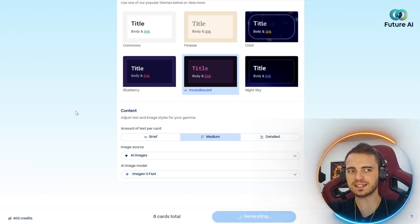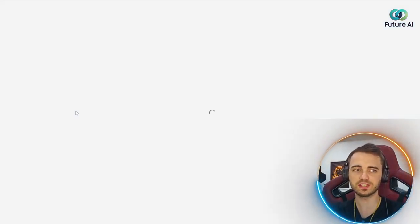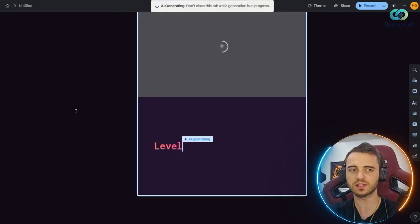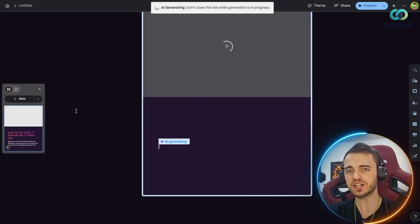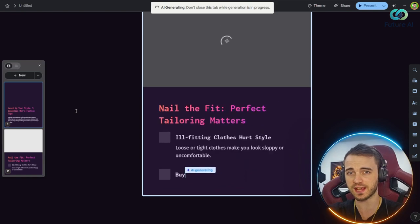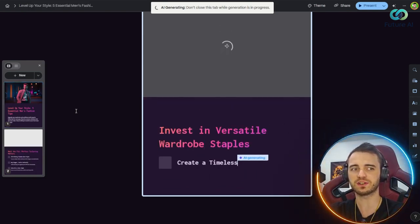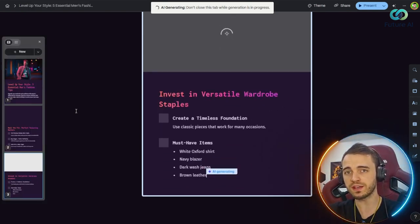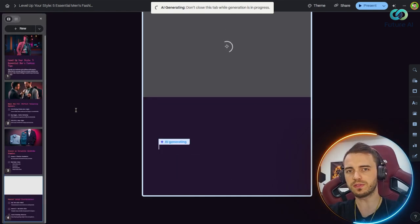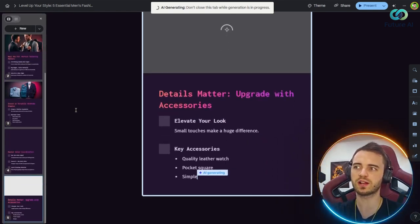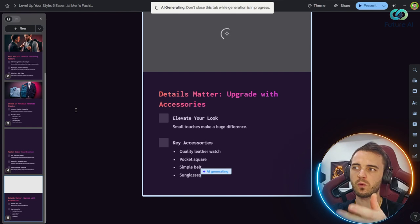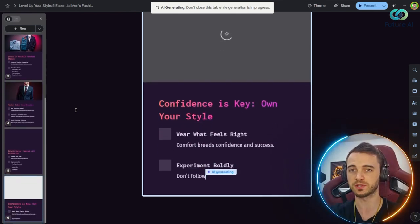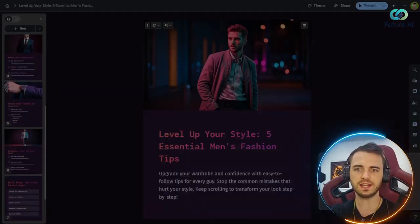Now Gamma actually has over 50 million users and 700,000 creations per day, averaging around eight creations per second. Four million AI images created daily, which is more than Instagram as a whole. So this platform is already incredibly popular and you can see why as it's generating while I'm talking.